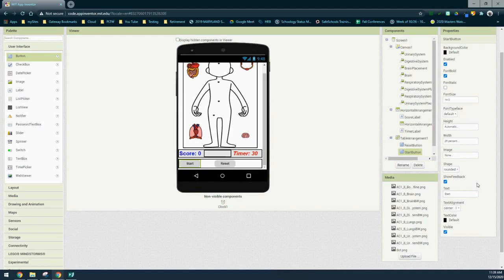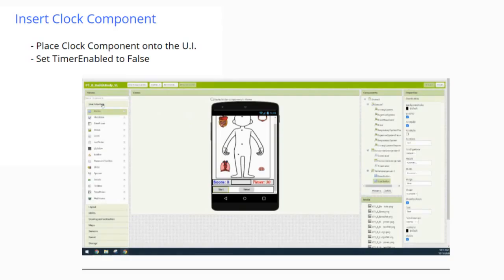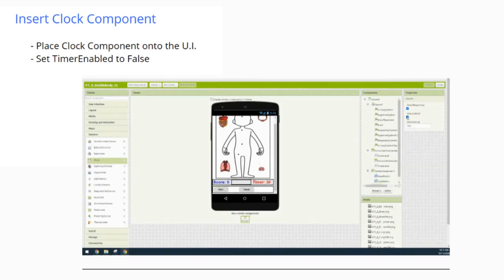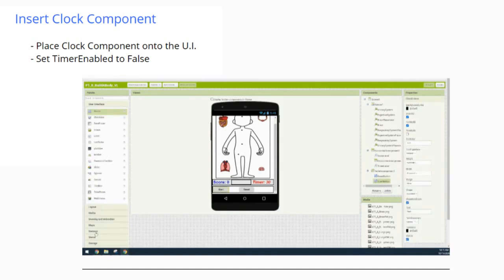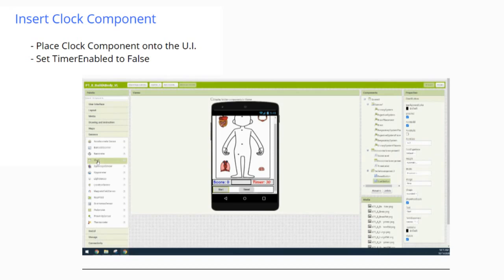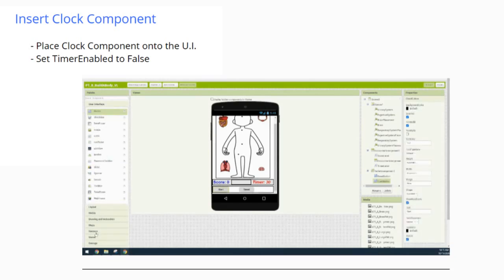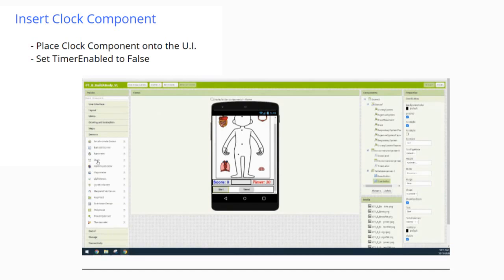Now that the Start button is set, we're ready to add non-visible components such as the clock. We'll be adding a Clock component from the Sensor drawer into our user interface. Keep in mind the clock is a non-visible component — it will be displayed below the tablet. The only property we need to adjust is setting Timer Enabled to false, meaning we'll uncheck the checkbox next to Timer Enabled.